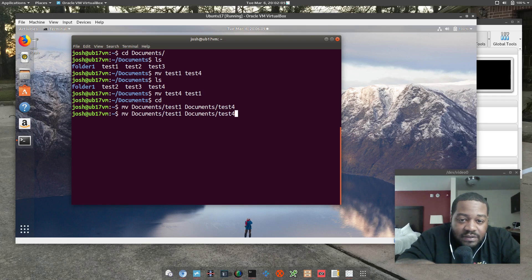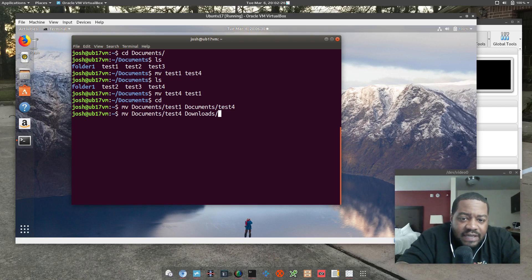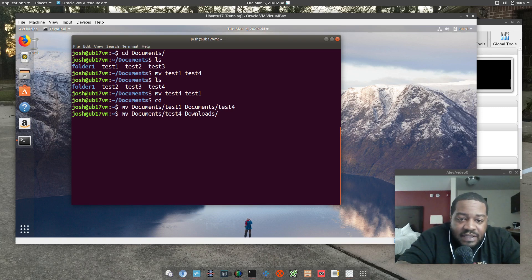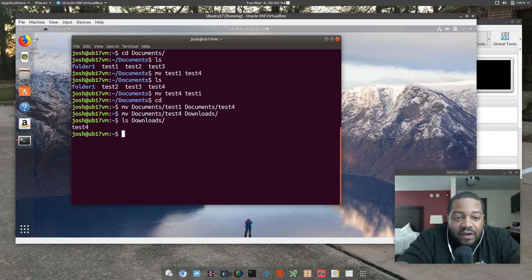Let's say I want to move test four to my Downloads folder. If I don't want to rename it, I don't have to type out the filename — I just type the destination directory and stop there. I'll press enter, and if we ls the Downloads folder, we'll see that test four is there. So all we did was move the file without renaming it.